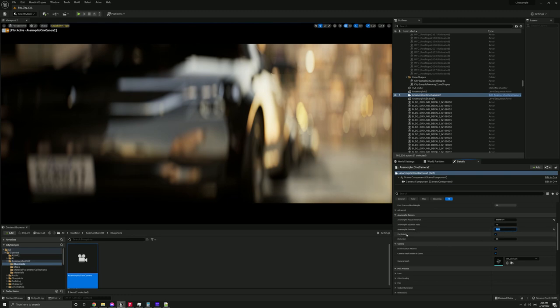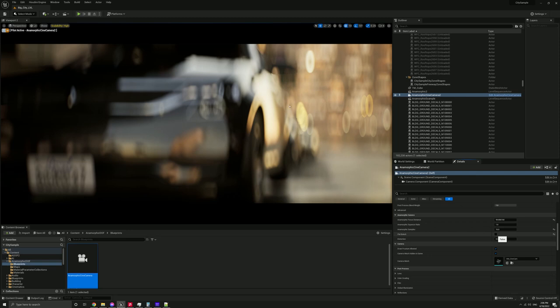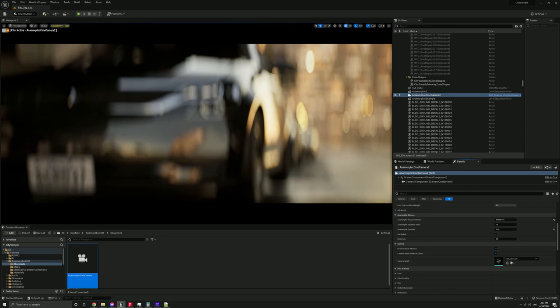Okay. So the other main feature is this flat bokeh switch. So if I untick this, we've got the old bokeh look that this post-process had. So I prefer the flat bokeh, but it depends on the look you're going for again.